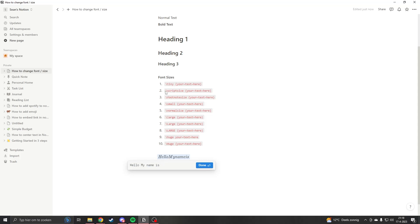So if you see, we have all the font sizes right here. You want to choose your size. Let's say you want to get a tiny size.